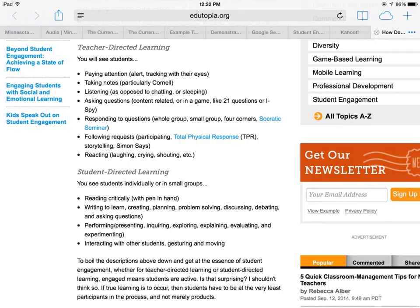For example, in a teacher-directed learning situation, teachers can look for: are students alert? Are they tracking with their eyes? Are they taking notes? Are they listening, asking questions, responding to questions — whole group or small group? Are they following requests of the instructor?